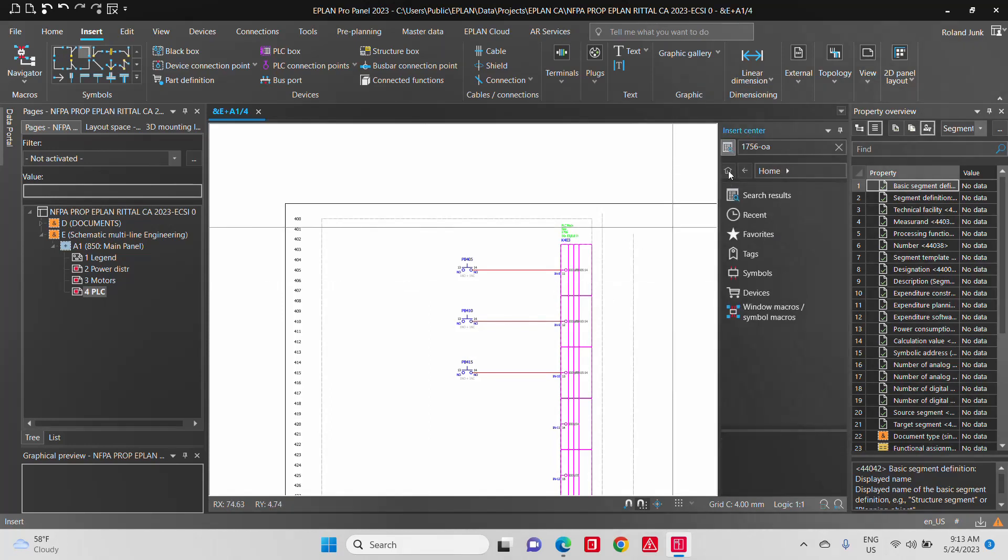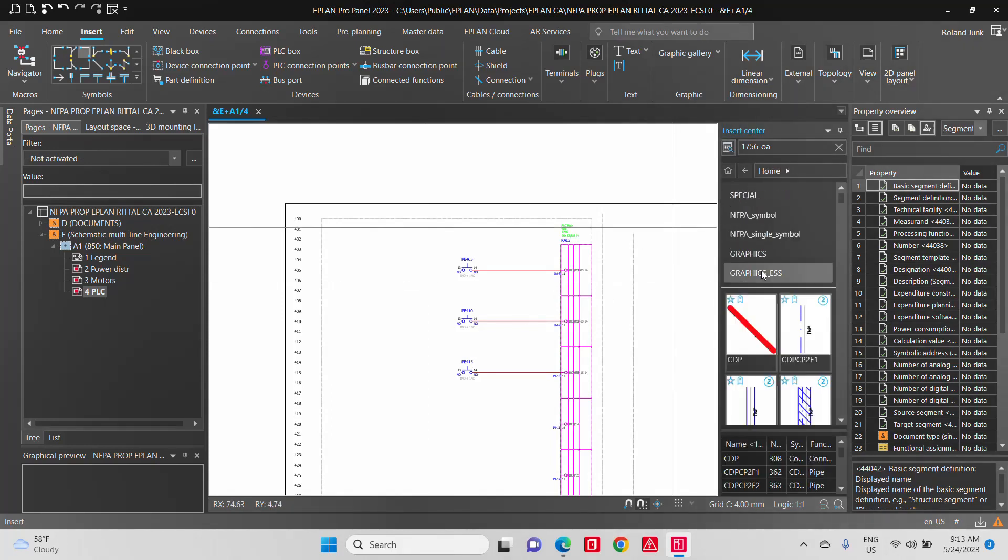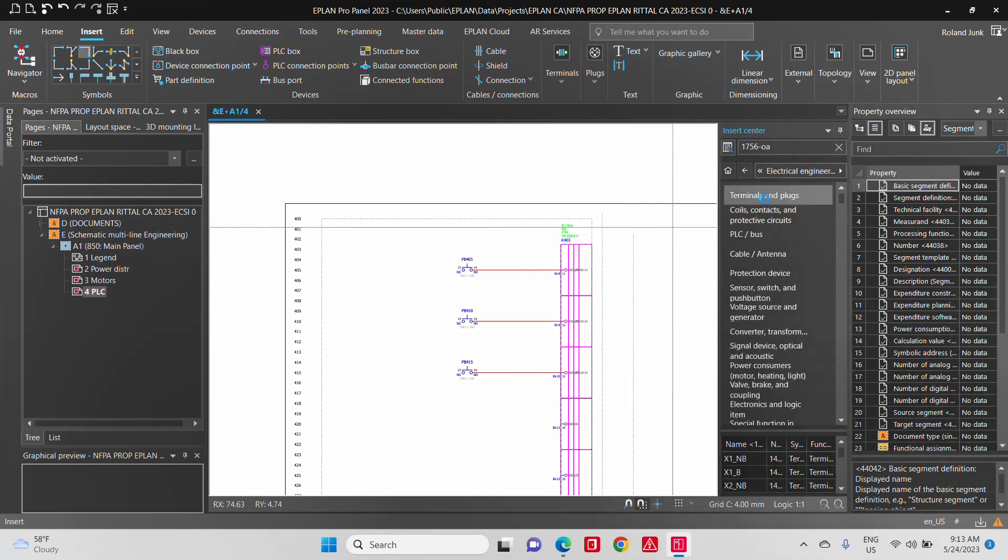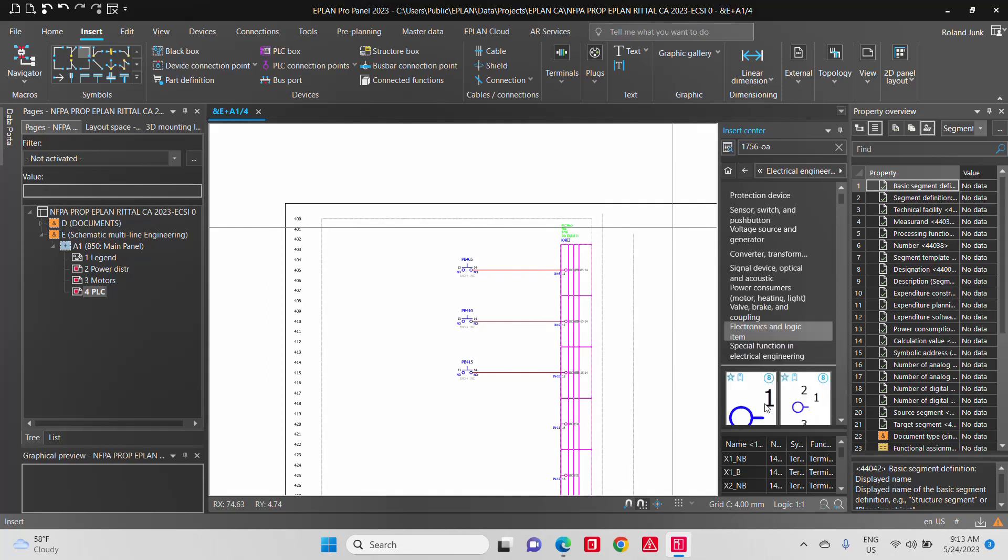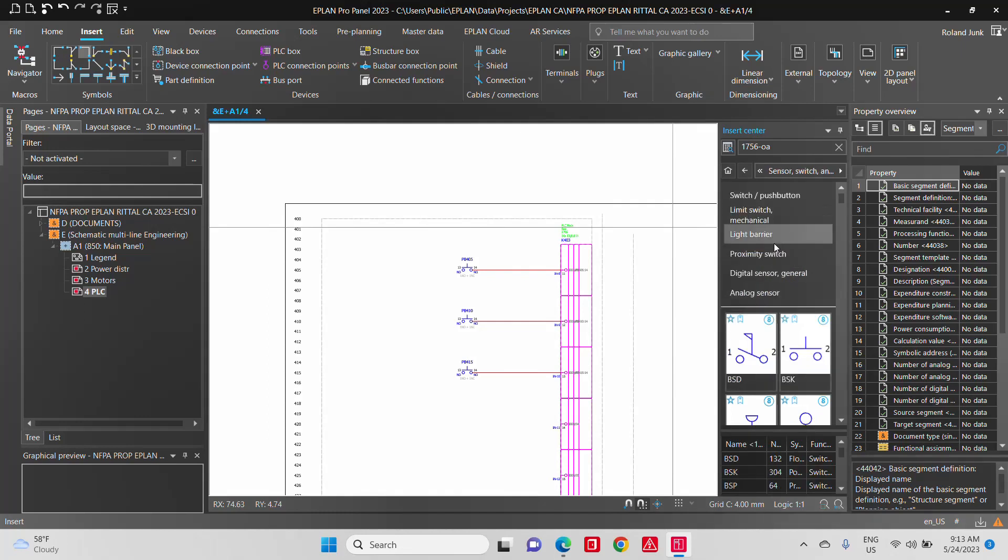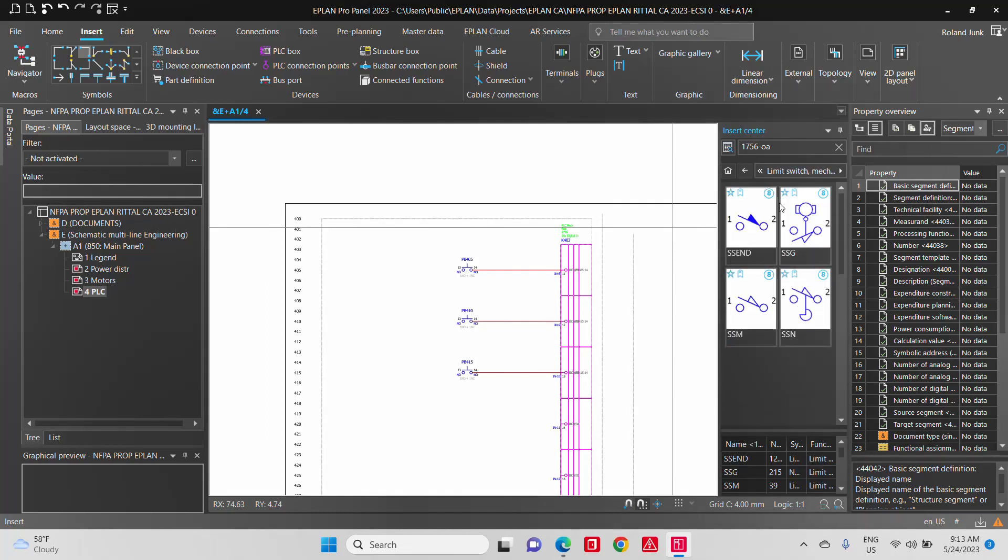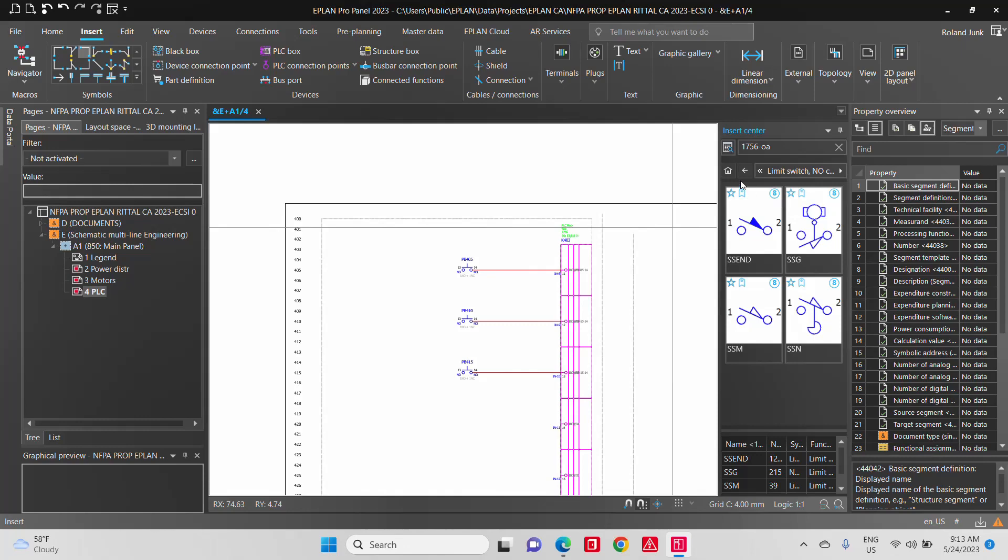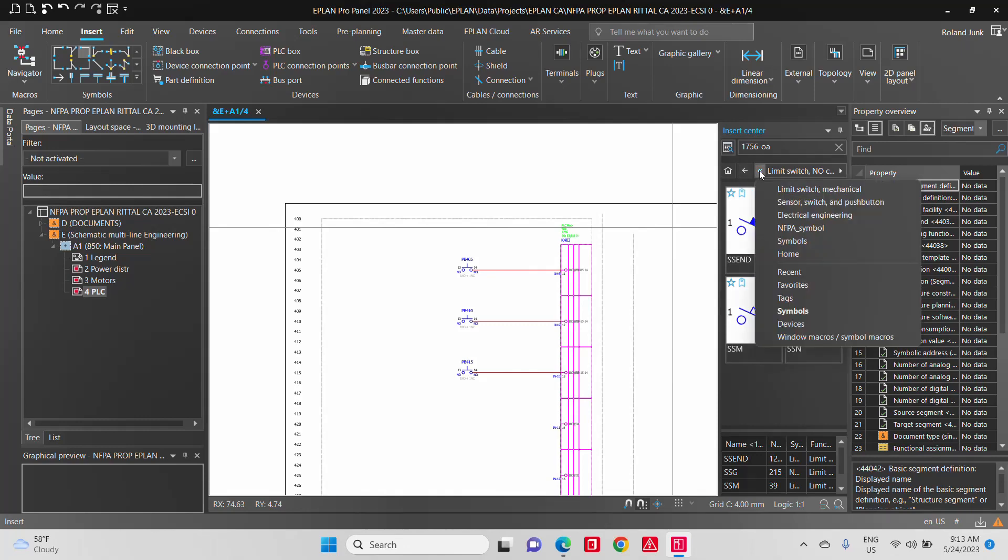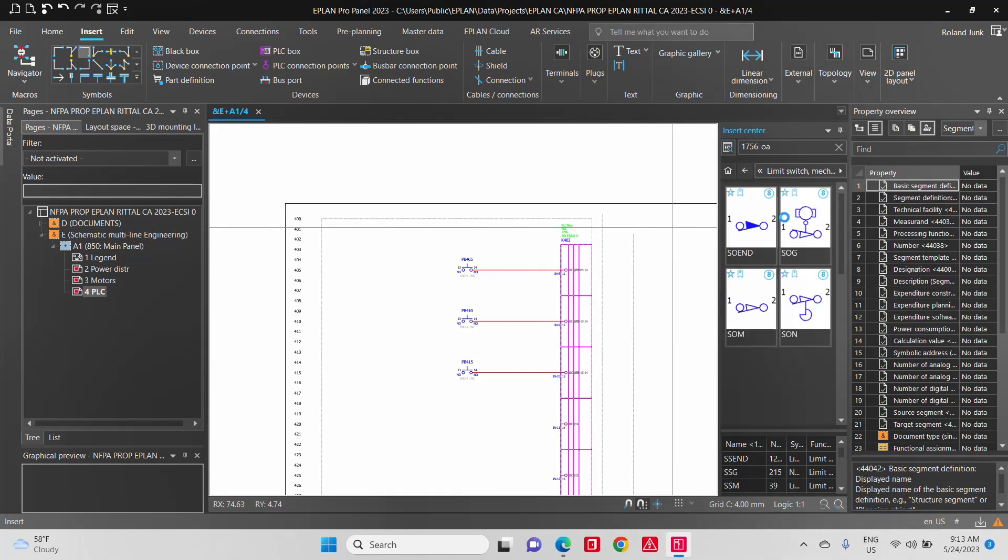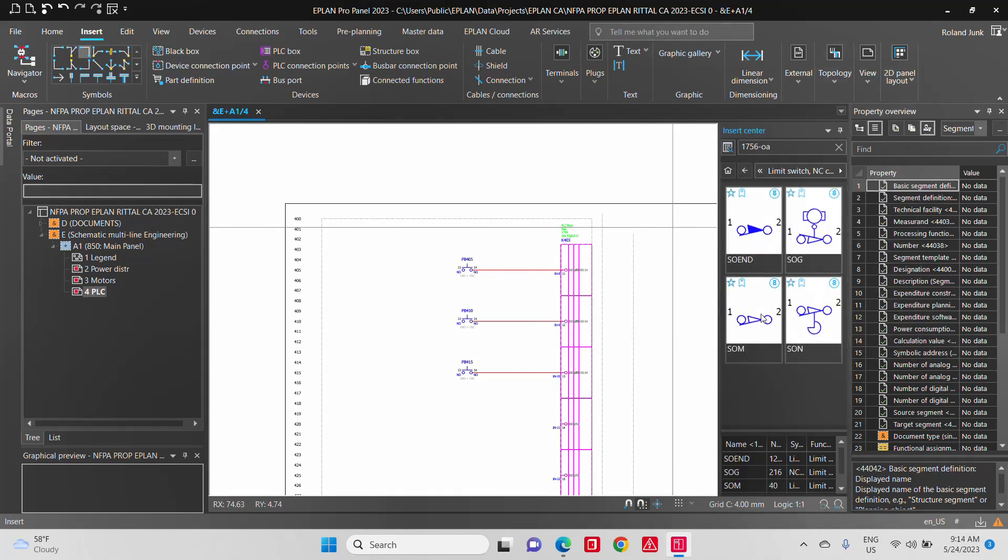Another thing that is interesting is you can start, if you don't know the part number right away, you can start with something very simple. Let's say you know that you have here a switch, right? A sensor switch. You want a limit switch, a normally open or a normally closed limit switch. You choose which one you want.